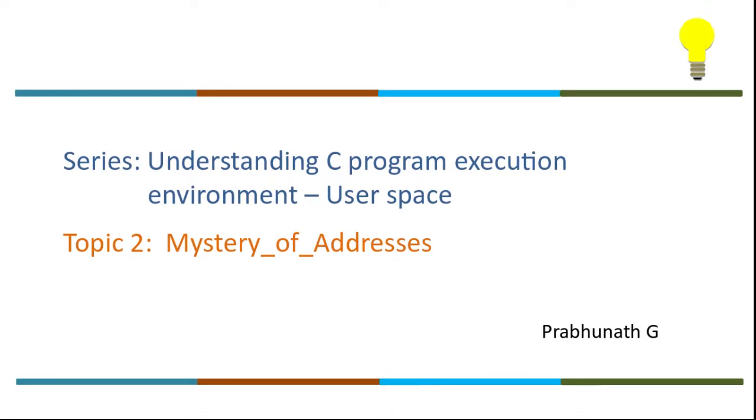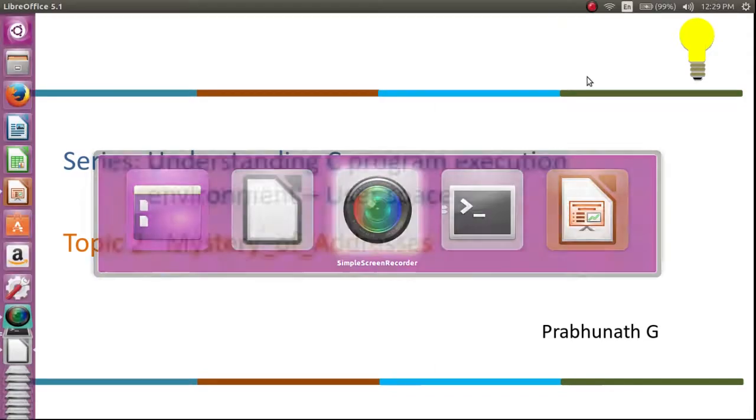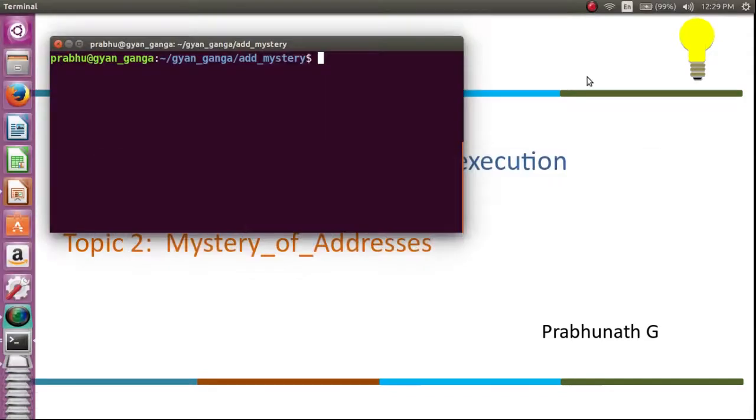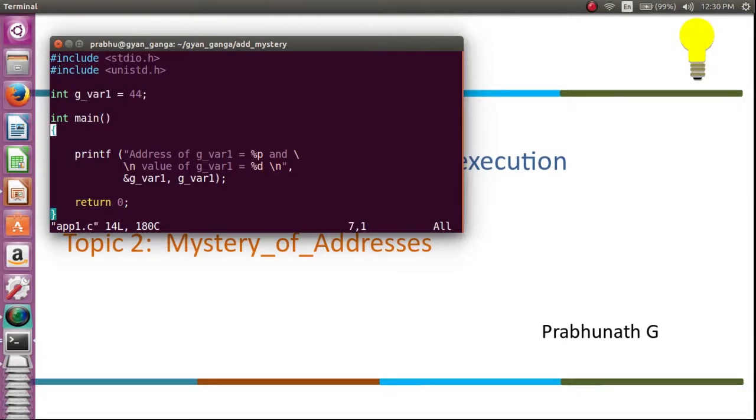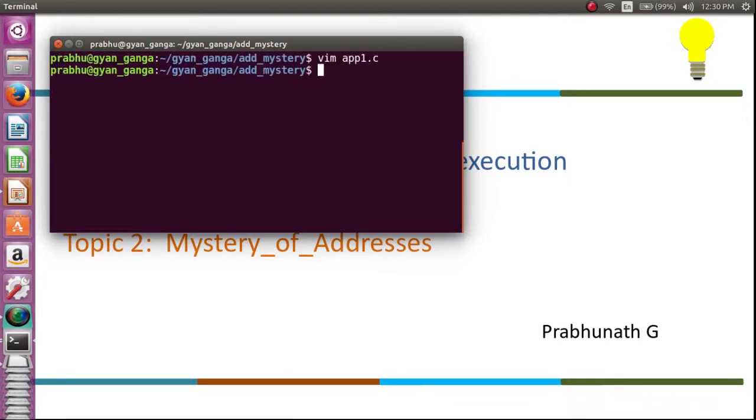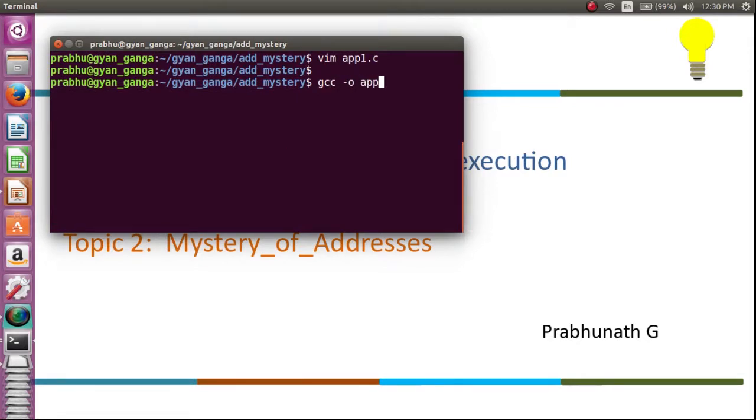Let's look into a code. I have a small piece of code where I have initialized a global variable g_var1 to 44 and I am just printing the address of this variable. I am now going to build and execute this.